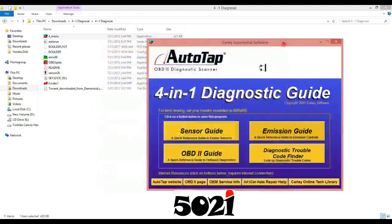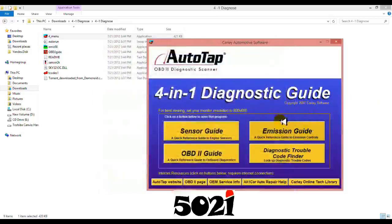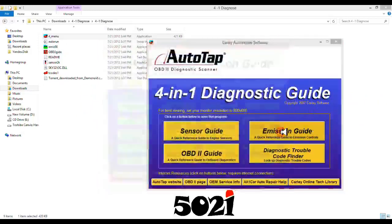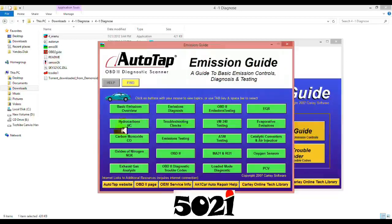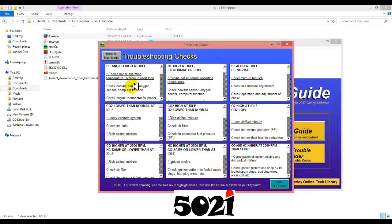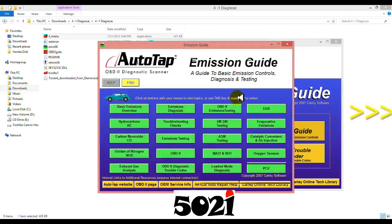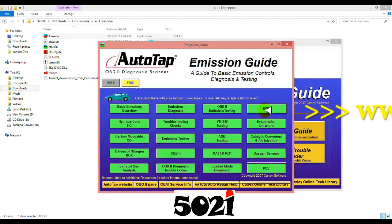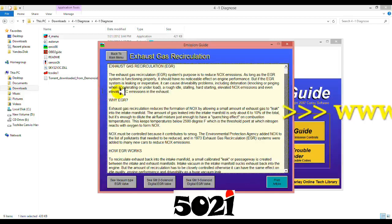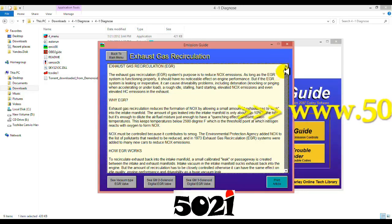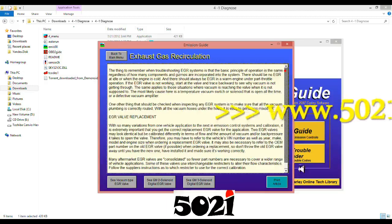So here if you want, maybe emissions guide. For example, emissions guide, hydrocarbons. You can read and troubleshooting checks, for example, engine not operating temperature, system to be in open loop, engine not at normal operating temperature. You can read if you want to read, you know, so many things in here, all right?